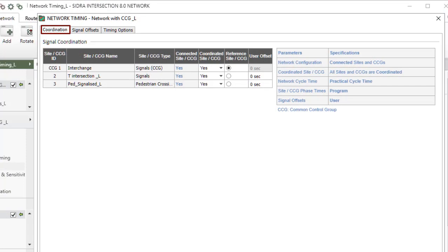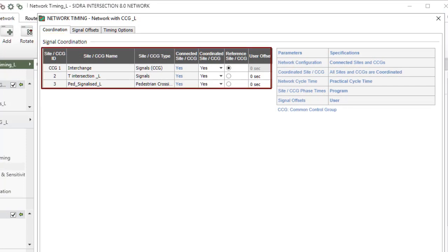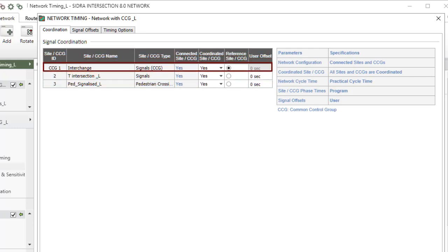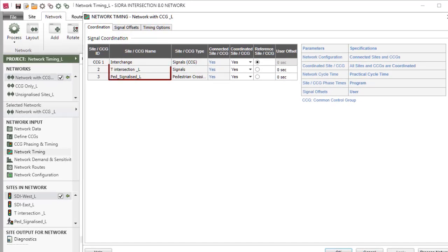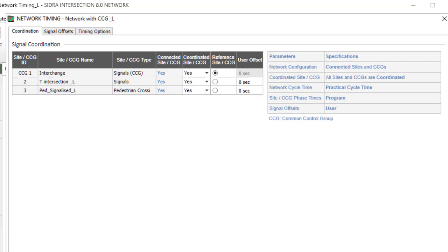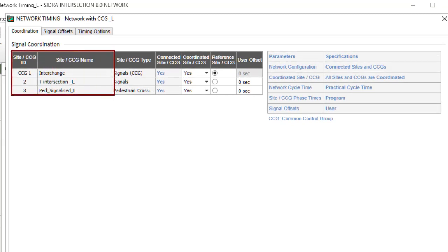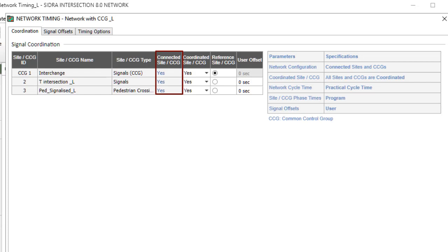In the Coordination tab, the Signal Coordination table lists all the signalized sites and common control groups included in the selected network. The CCGs appear in the table first. The order of sites is determined by the order in the sites section of the project pane, and these are not related to the order they are connected in the network. The site or CCG ID, name, type, and connected site or CCG columns are included in this table for user information only and cannot be changed by the user.